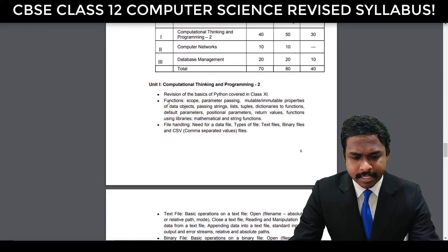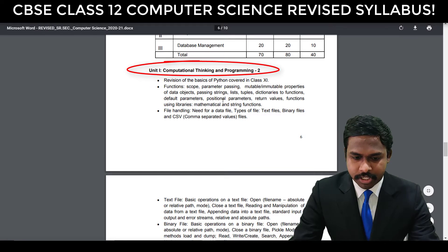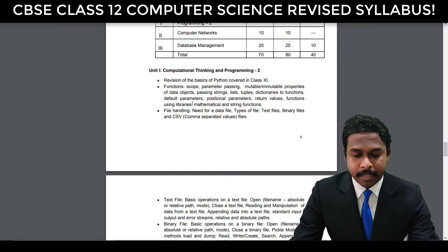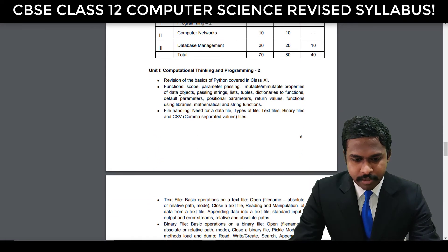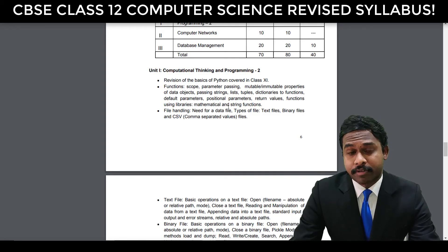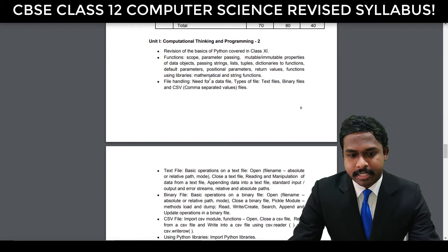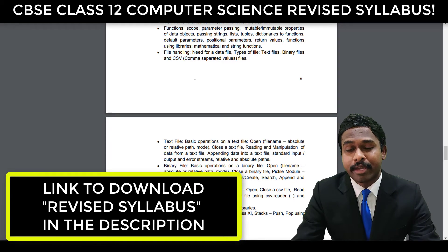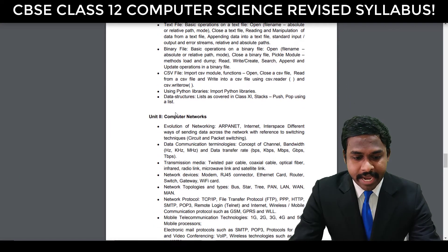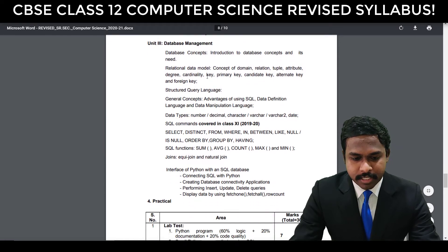The first unit consists of Computational Thinking and Programming, which includes revision of Class 11 concepts of Python. The subject code is 083. The revision of the entire concepts of Class 11 is already dealt with. Functions, scope — all of these are actually included in the syllabus. I'll put down the link to download this document in the description below this video so you can go ahead and download it. You can also check out the units for Computer Networks and Database Management.